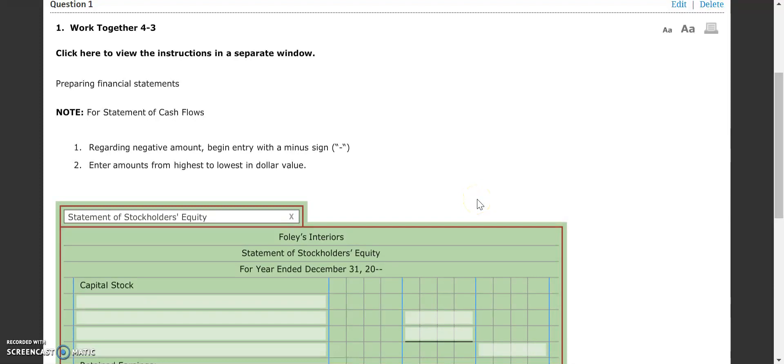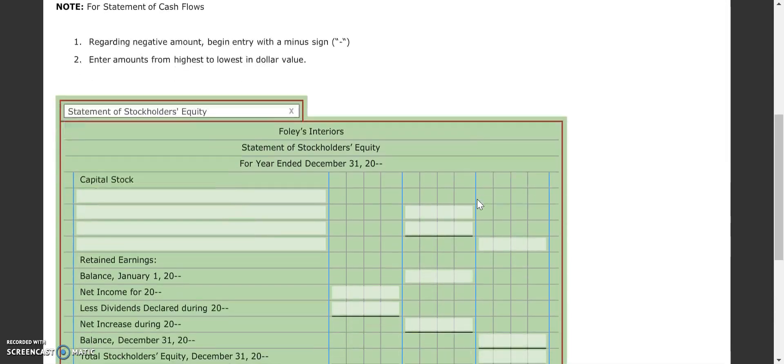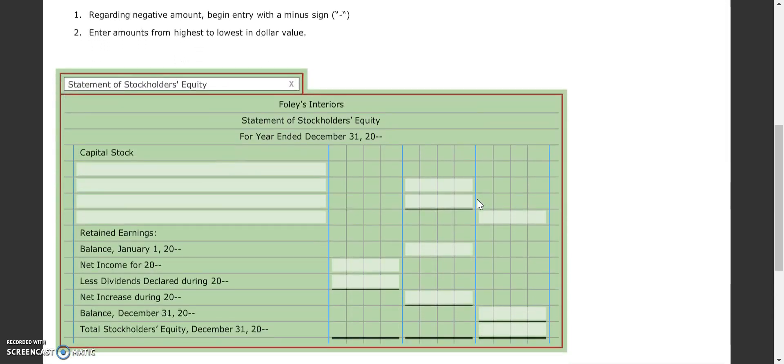All right, welcome to 4-3, part two, where our next financial statement we're going to be doing is our statement of stockholders' equity.